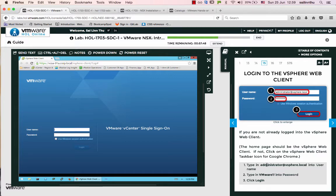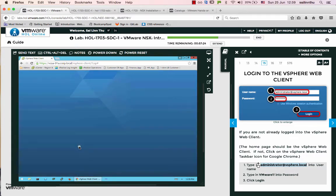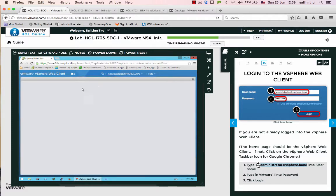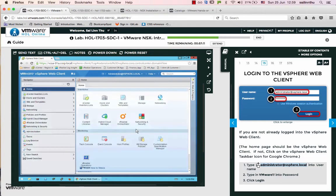Page number 15 shows the credentials. The username is administrator at vSphere dot local. The password is vmware1!